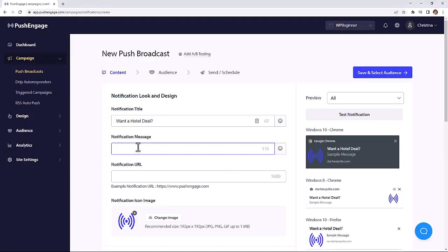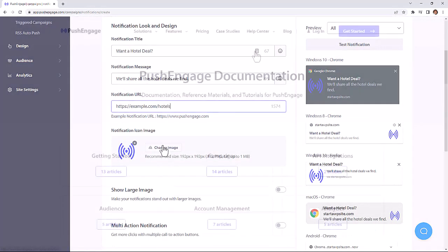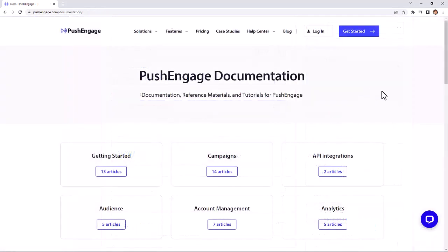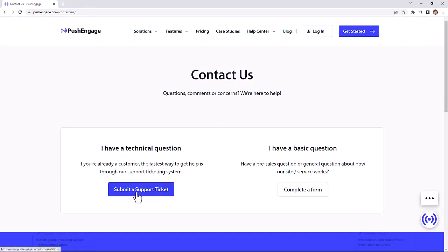Pretty awesome, huh? Now that you've seen all that PushEngage can do for you, go ahead and create your first notification. And if you have any questions, you can check out our helpful documentation area or just reply to the email we sent. The PushEngage team is here for you and we're happy to help.